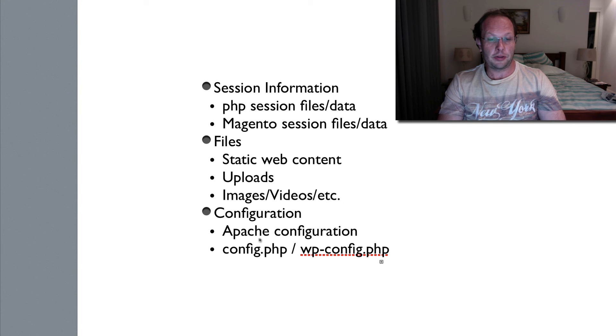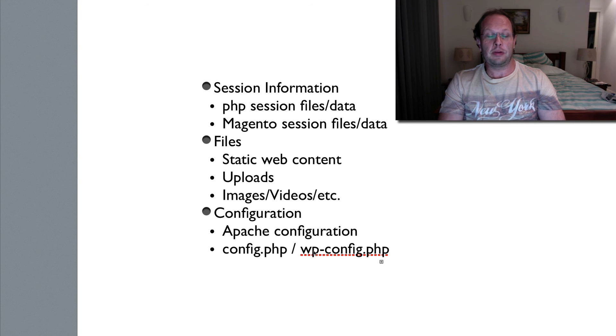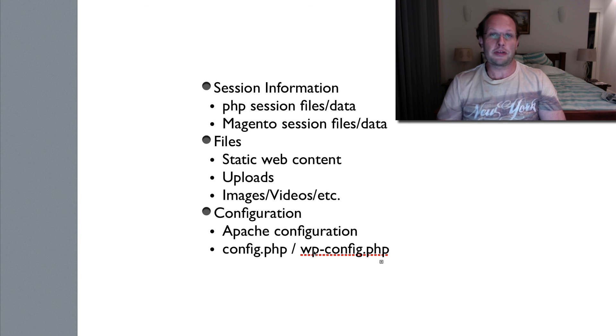And the Apache configuration. For example, you might have config.php in your web app and you only want to change it once — you don't want to change it in every single web head. So with GlusterFS, we'll be sharing these files between all the applications. That's the end of the introduction video. In the next video we'll fire up a web server and install GlusterFS.